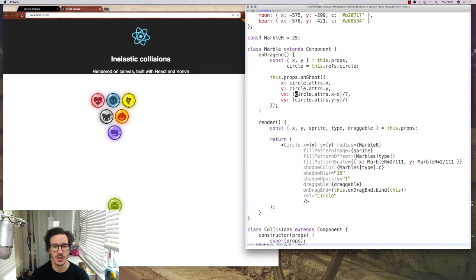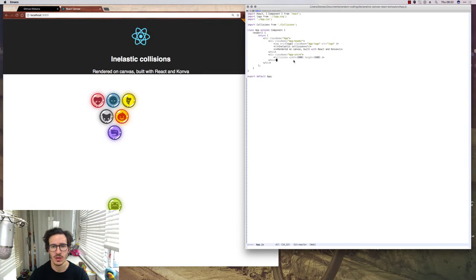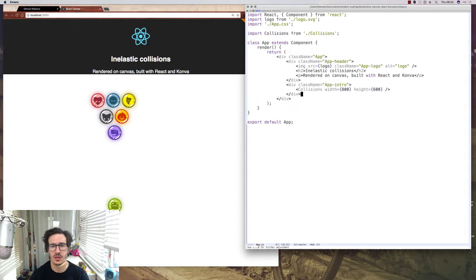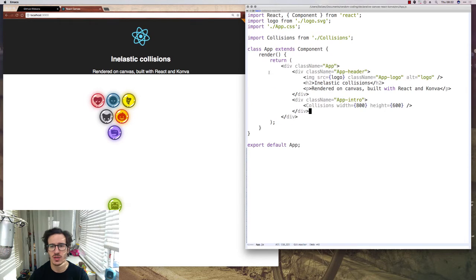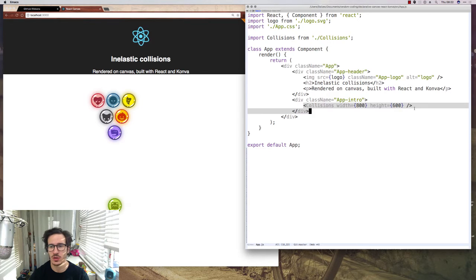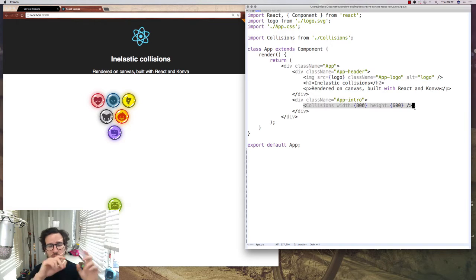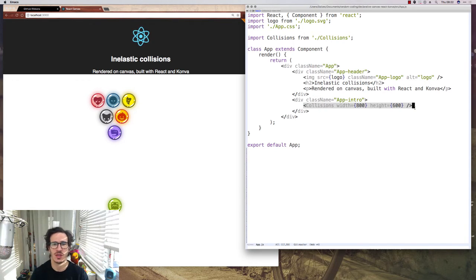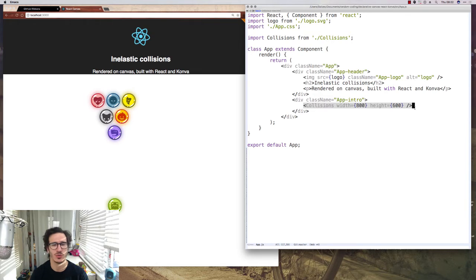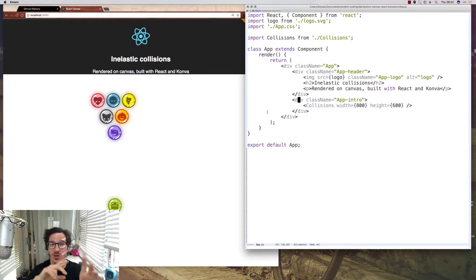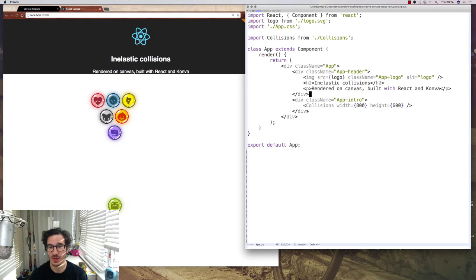I started the project with create react app. So we have the standard app.js with some divs and then we have something called collisions. It's called collisions because I wanted to make an animation of inelastic collisions but it turns out that n-body collision detection is really really hard. So we have just the bouncing around today. I'm gonna do n-body collision detection some other time.